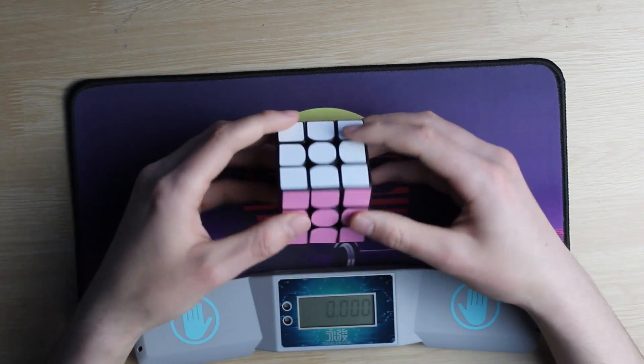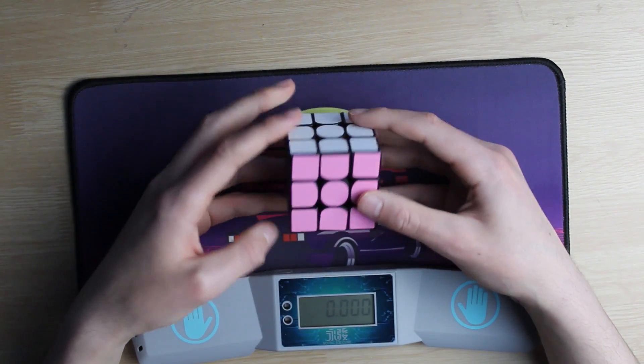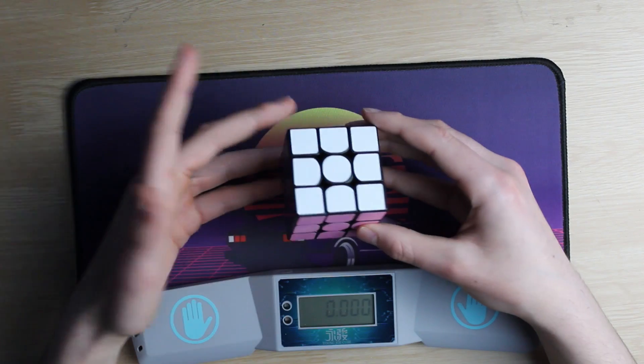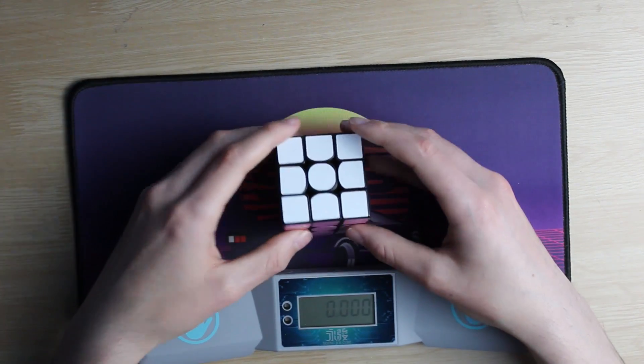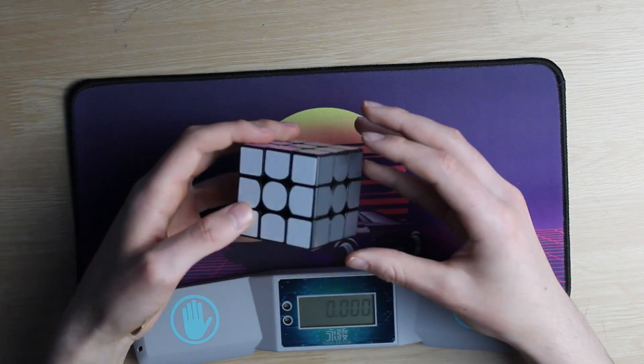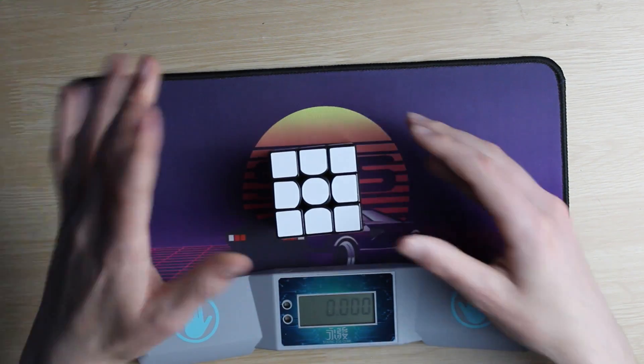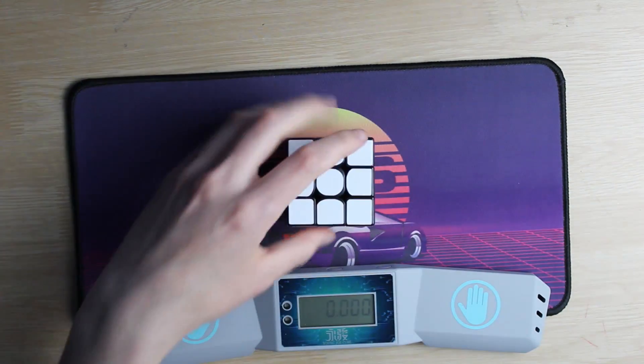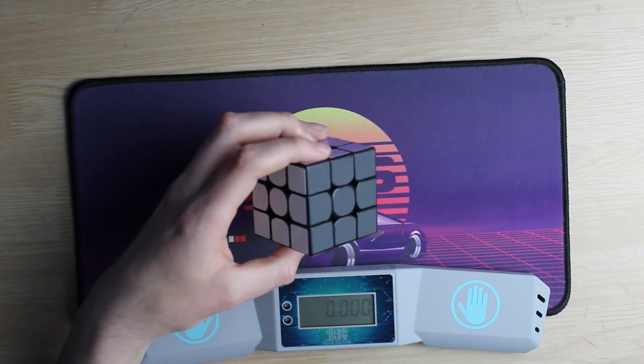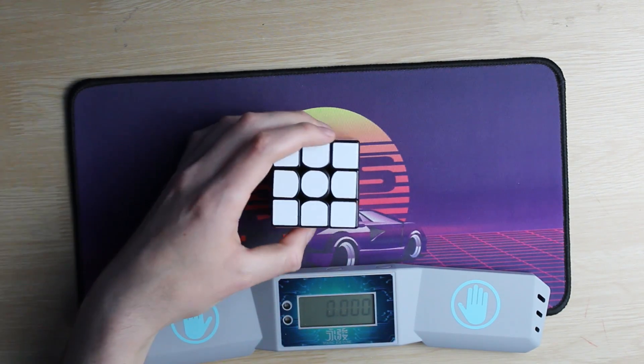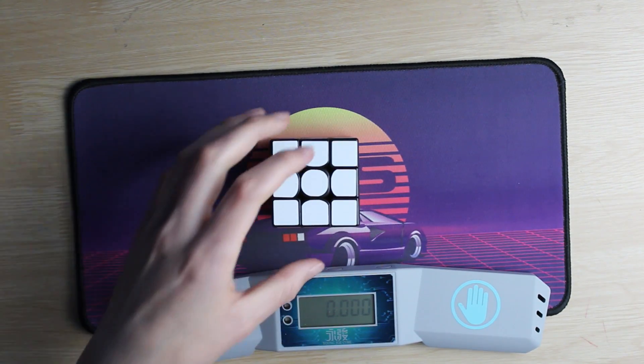Now I'm actually really curious to see how much this new color scheme will affect my times. Keep in mind, on a normal 3x3 with standard colors I average a bit less than 30 seconds. So this will be my first solve on this restickerified cube and let's see how I do.